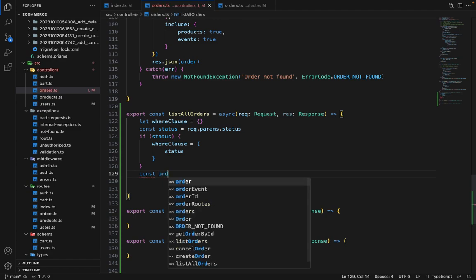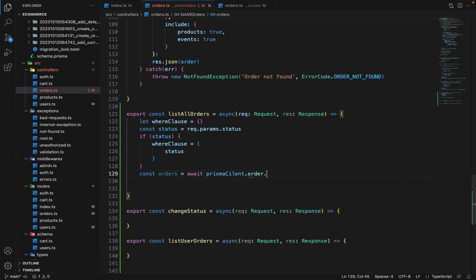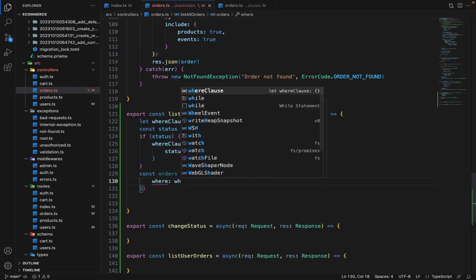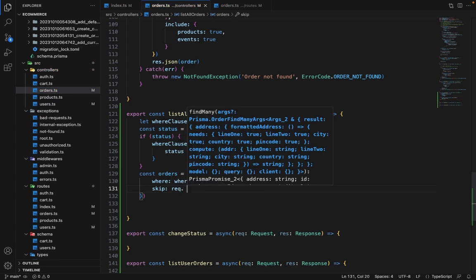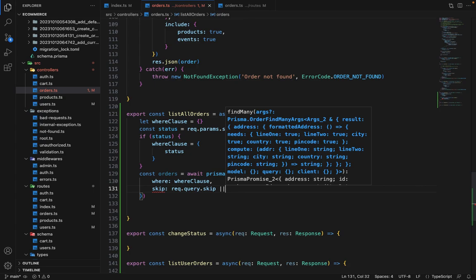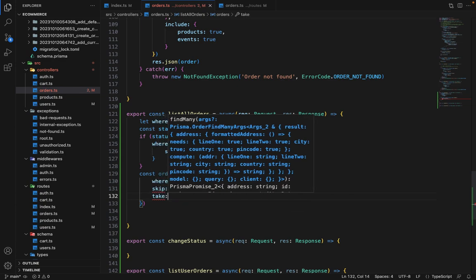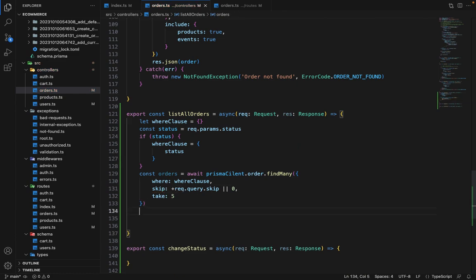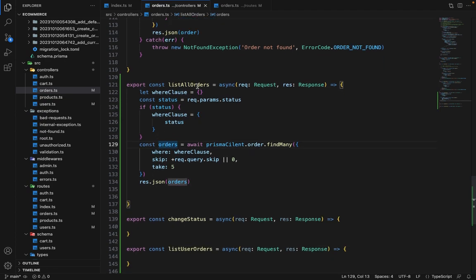Then const orders is equal to await prismaClient.order.findMany. Inside findMany, we pass where colon whereClause, and skip for pagination — request.query.skip or zero, so we fetch the zeroth page if no skip is given — and take set to five. We type cast skip to number, then respond with response.json(orders). That's how list all orders works.